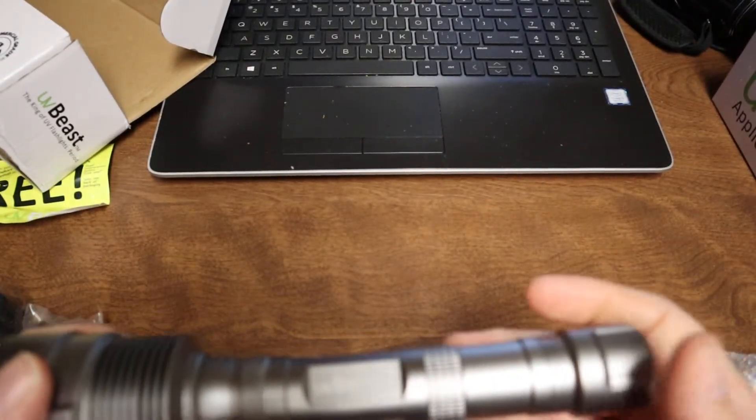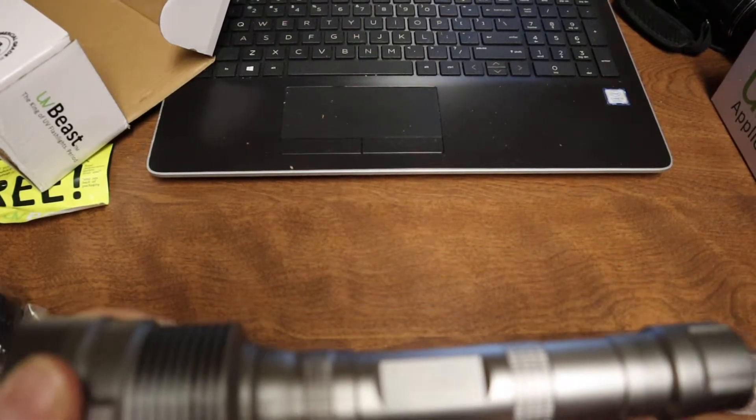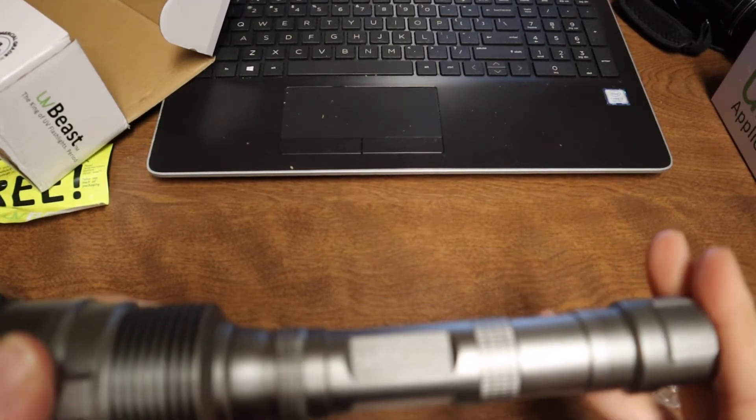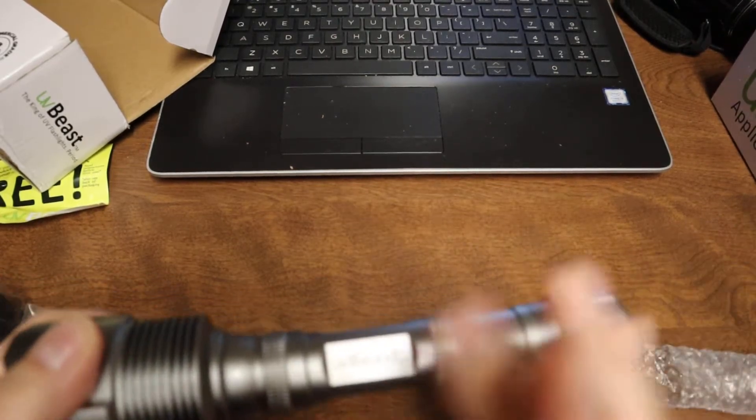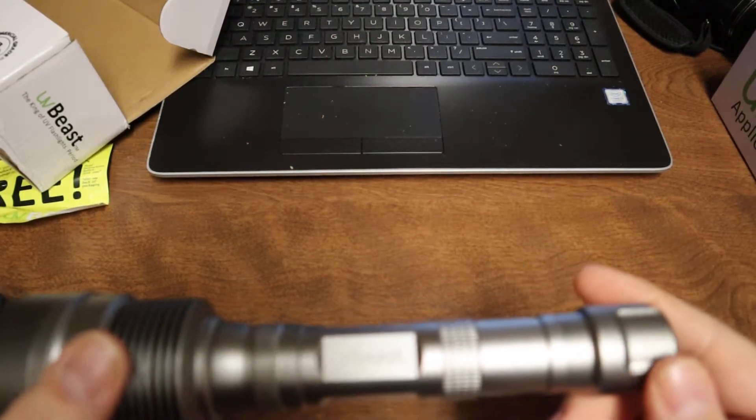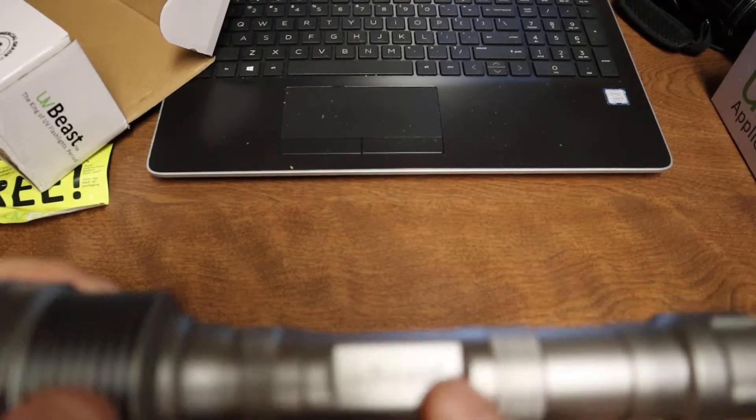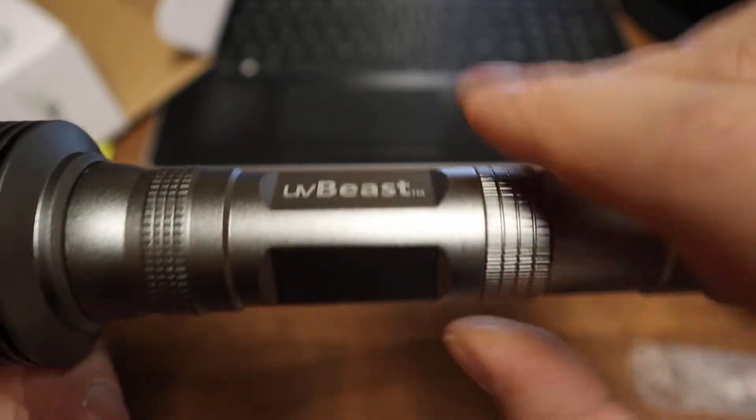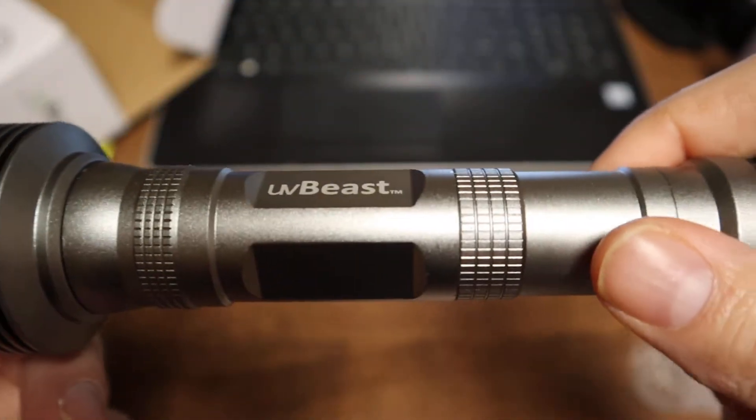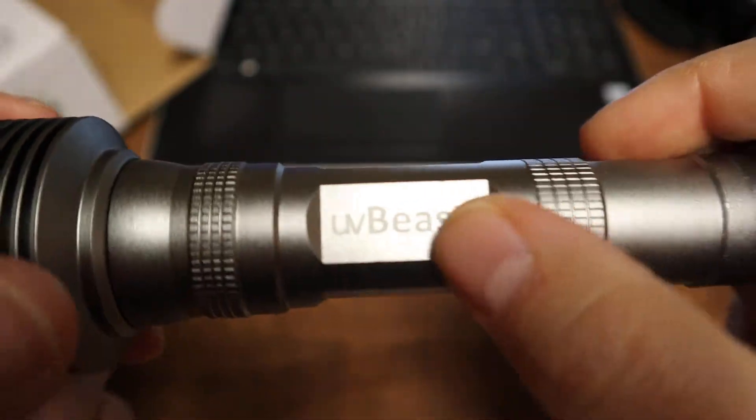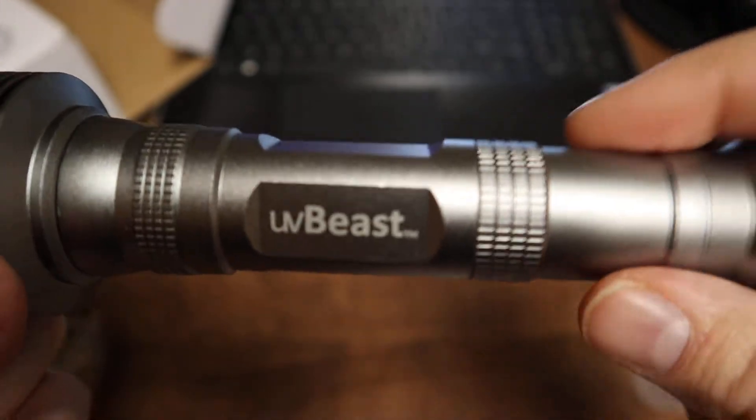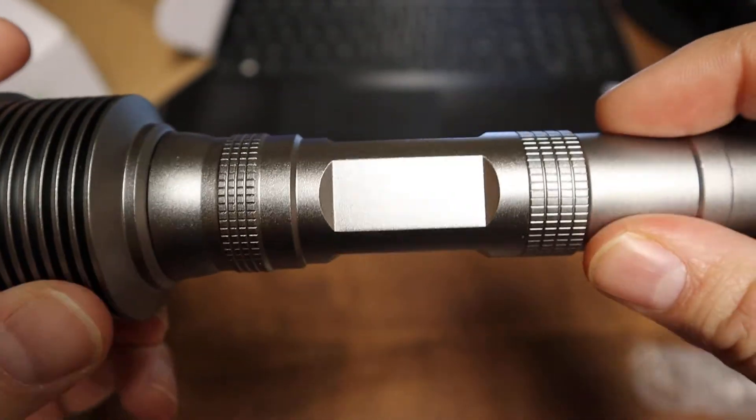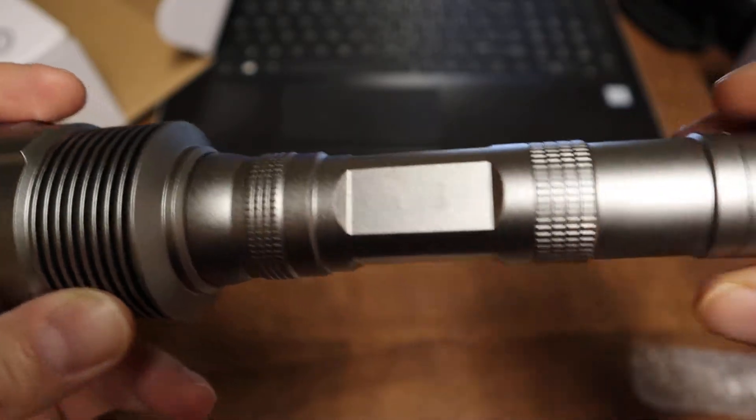Now the design and finish on this is excellent - there's no flaws on it whatsoever. It has some nice decent knurling right here on the handle as well as on the battery tube. It says UV Beast right here on the handle and v3 on the other side.